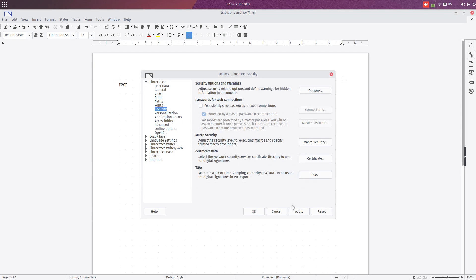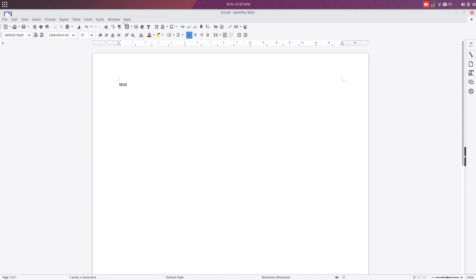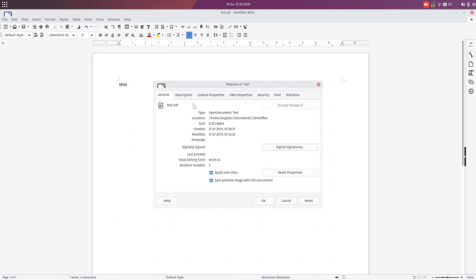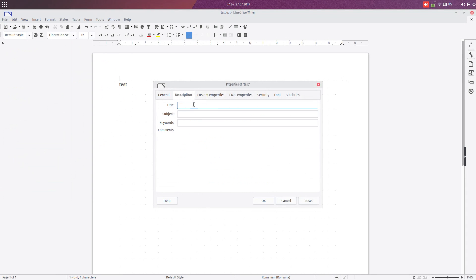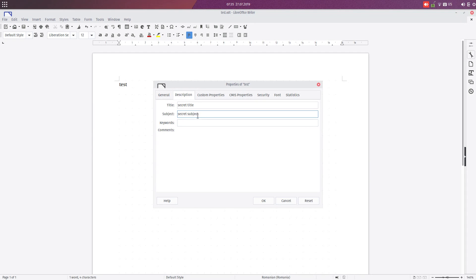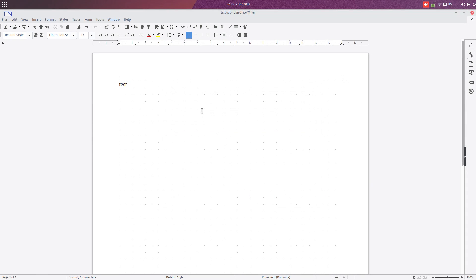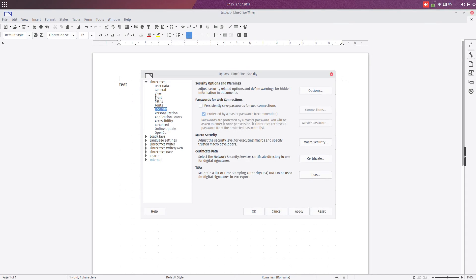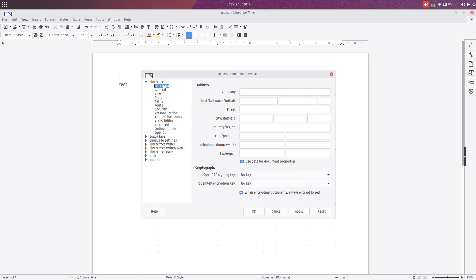We have some personal information in here, in File Properties, in Description. For example, I have this title: secret title, secret subject, and secret keywords.